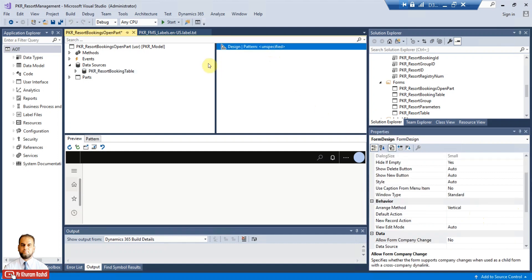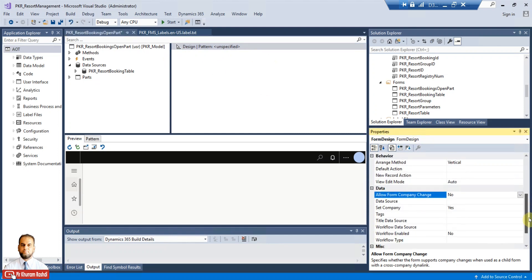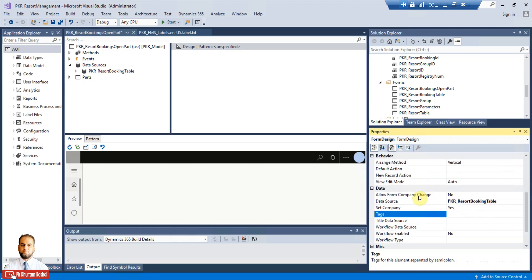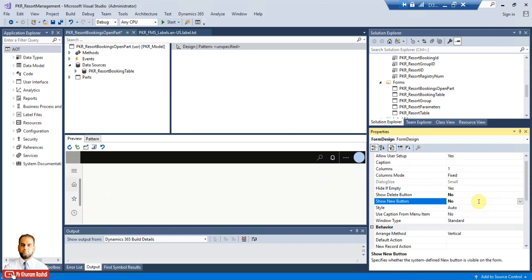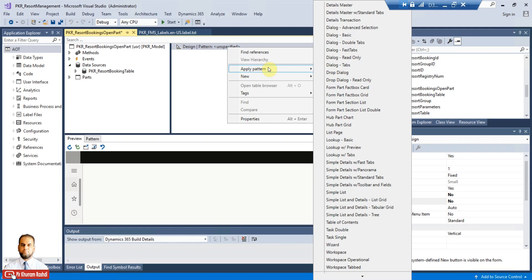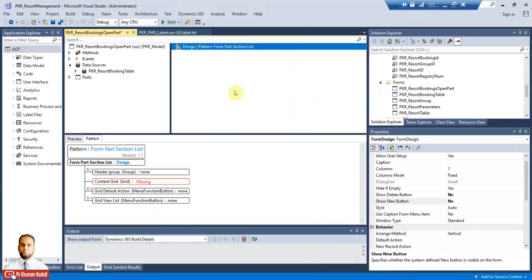Go to the Design node and set a few properties. The data source needs to be the booking table. Then set Show New Button and Show Delete Button to No, because we don't want to add or delete any records. Once the properties are done, right-click over the Design node, apply the pattern, and select 'Form Part Section List', since we need to add it to a workspace or sub-form.